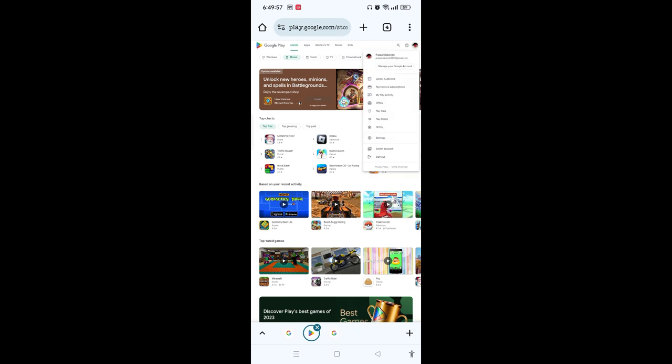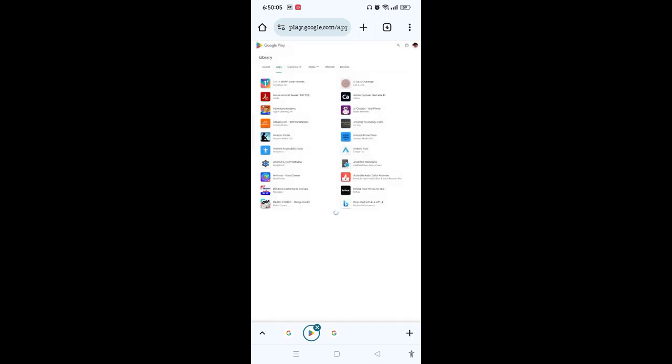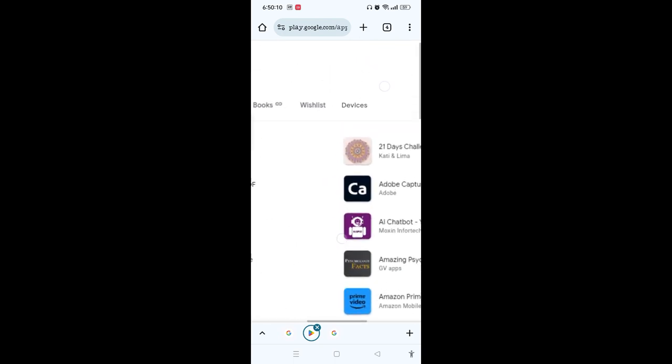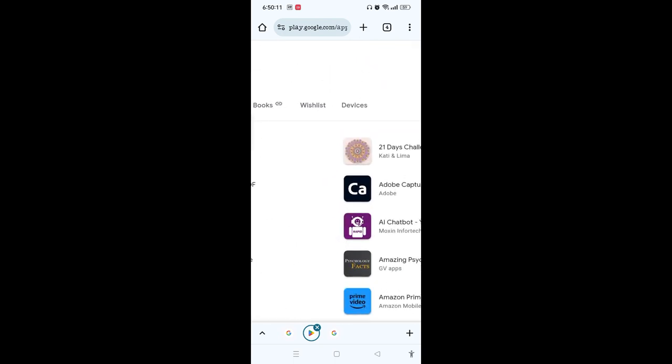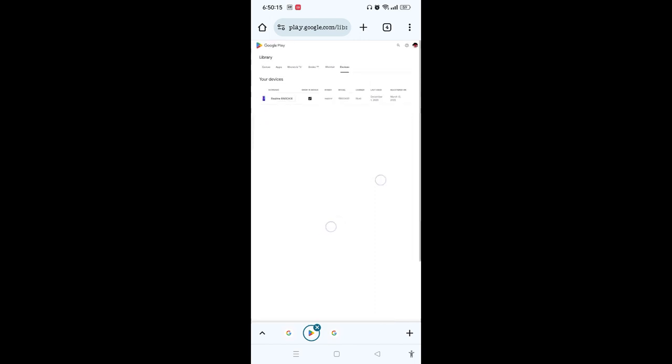Then tap on 'Library and devices.' This will take you to the Library and devices section where you can see here on the list the devices next to which. Tap on that.